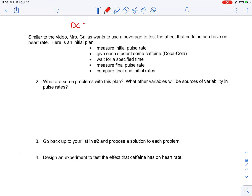Welcome back. Today we're going to talk about designing experiments. So Ms. Gallis wants to use a beverage to test the effect of caffeine, or the effect that caffeine can have on heart rate.